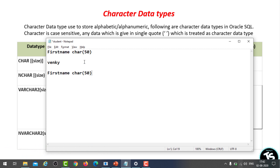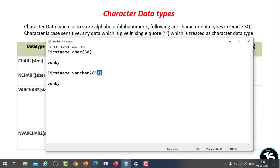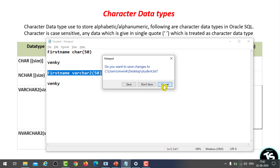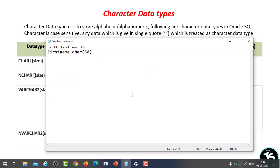In the case of VARCHAR2, if I insert 'Venki' — which is 5 bytes — the remaining 45 bytes are not padded with blanks. Instead, the remaining space is sent back to the Oracle server, so we are saving that space. That is the reason Oracle always recommends using VARCHAR2. This is the difference between CHAR and VARCHAR2, and between fixed-length and dynamic data types.